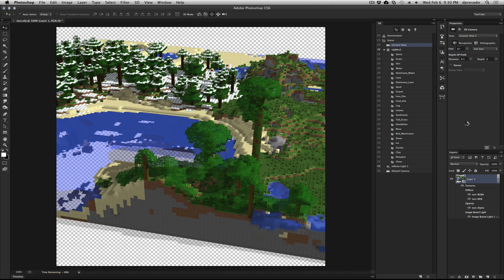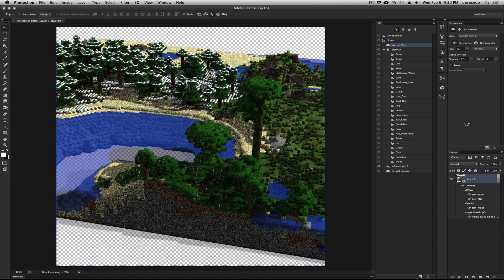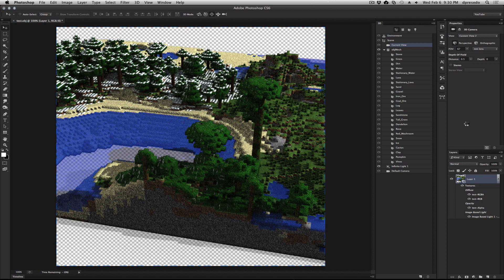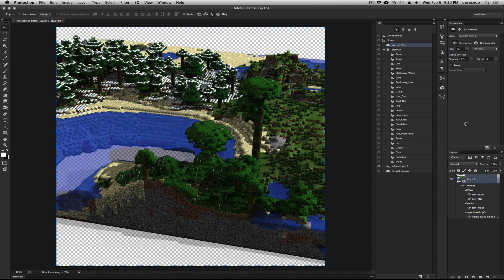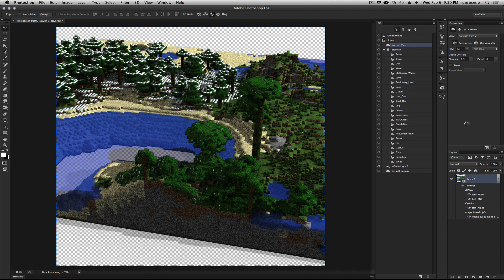So there you go. There's Minecraft inside of Photoshop. And if you have any questions, please feel free to leave comments here. And enjoy. Bye-bye.